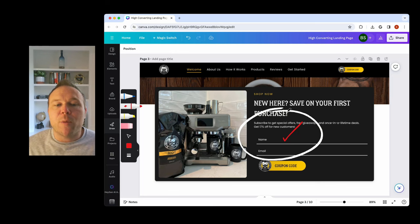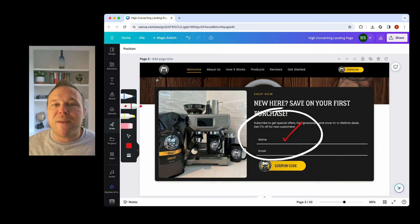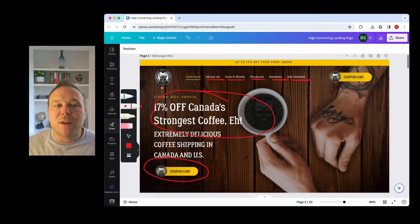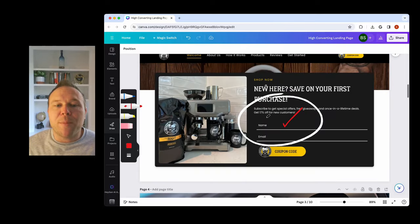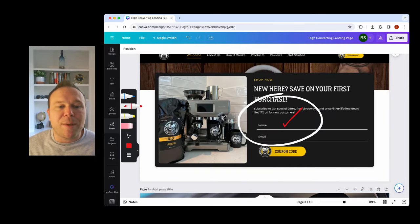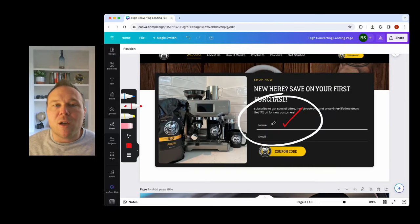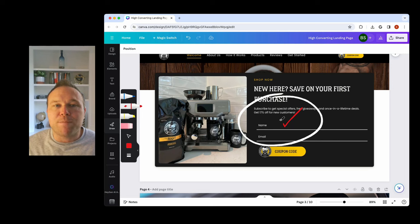So what's your best offer? We want to put it right here at the top. The goal is to have them land on the page, see your copywriting. Okay. This is exactly what I was looking for. Show them an offer. Okay. This is the best offer. I'm really interested in this coffee and ask them to fill out the form.